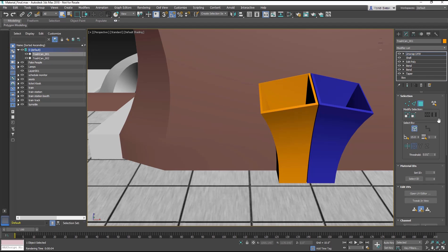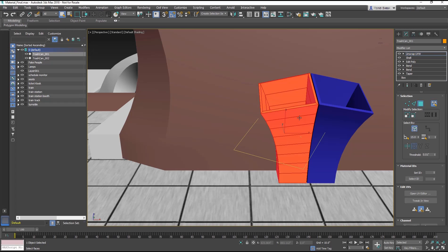In the Selection section of the modifier, select the Select by Element button. Now select the Trash Can object. This will select all the polygons on the trash can in one click.